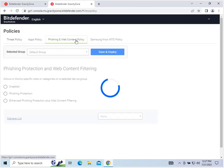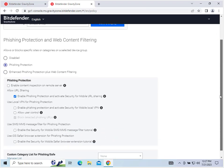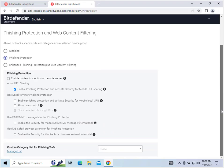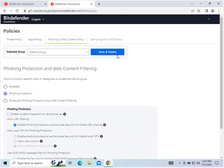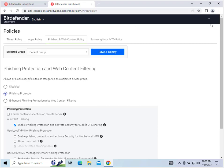And phishing and web content policy. This is basically your web content filtering. So right now, phishing protection is on. There's details for that. And then this is only available if you purchase the Samsung Knox MTD license. Okay, let's go back.